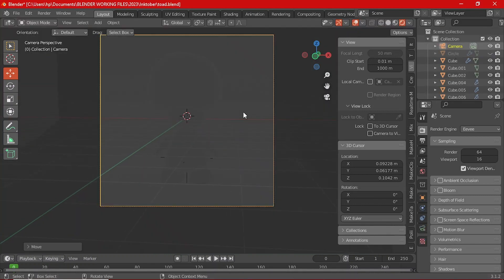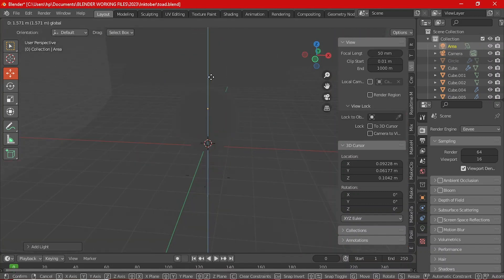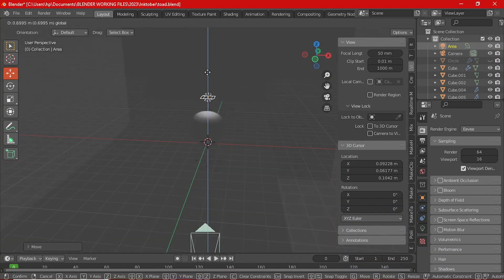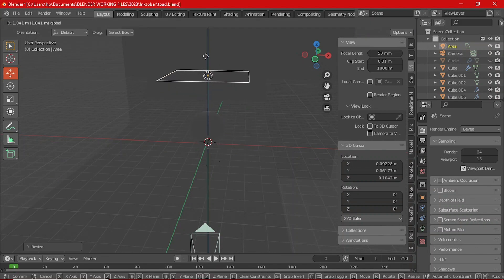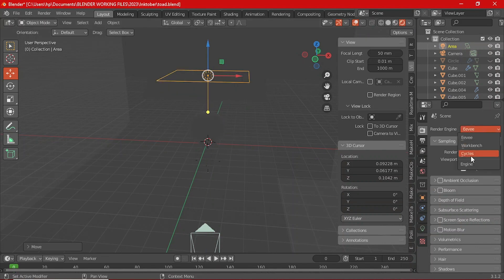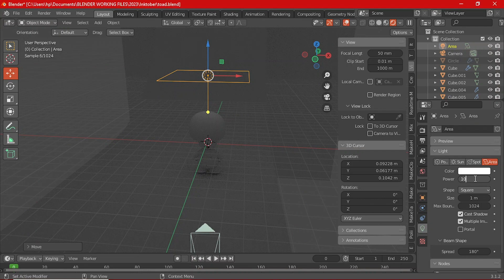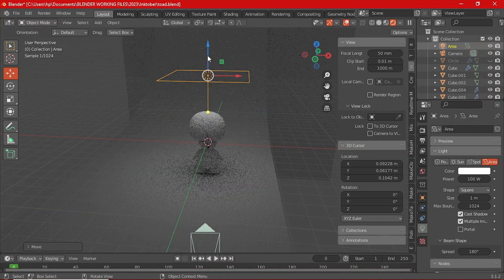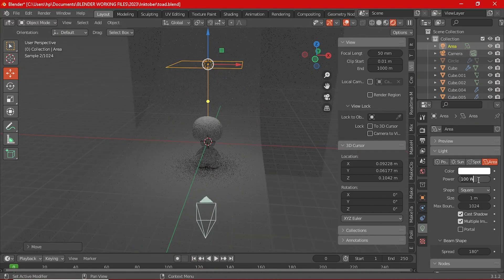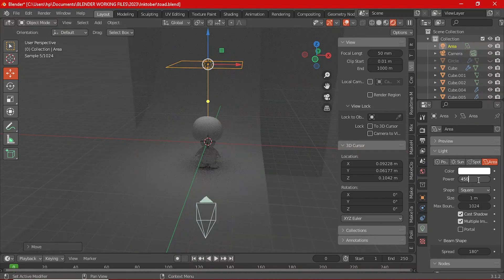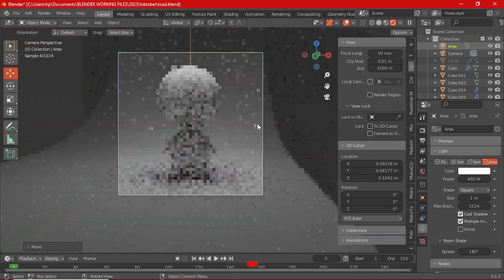Add one more light and then move it a bit in front of Toad and to the side a little, then rotate it to face him and that will be it for the area lights. Now there is one last light which is the rim light.